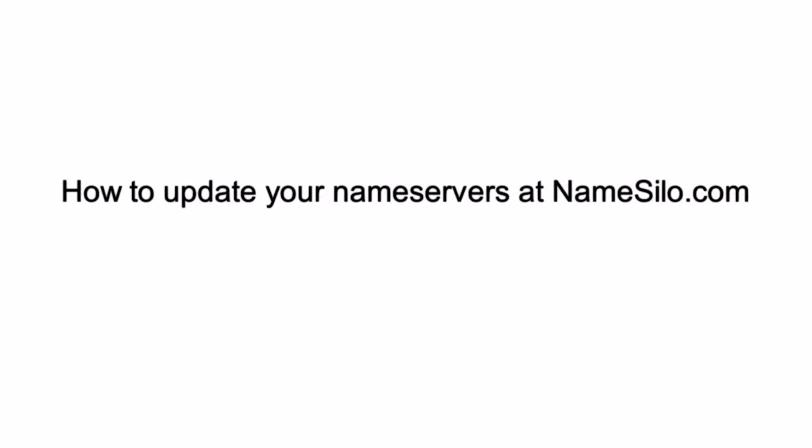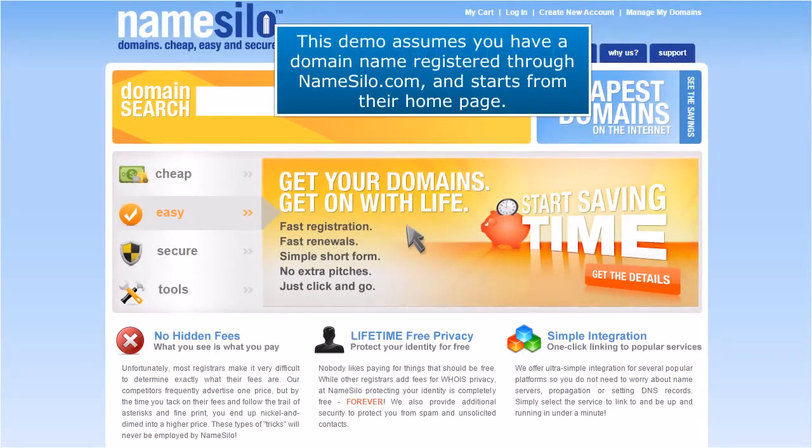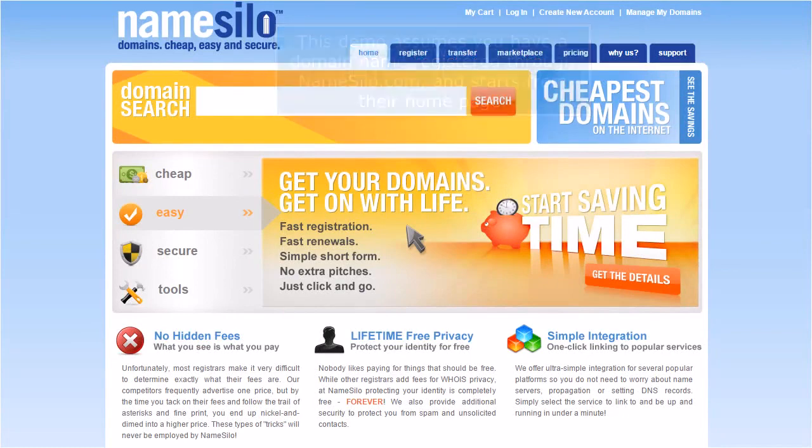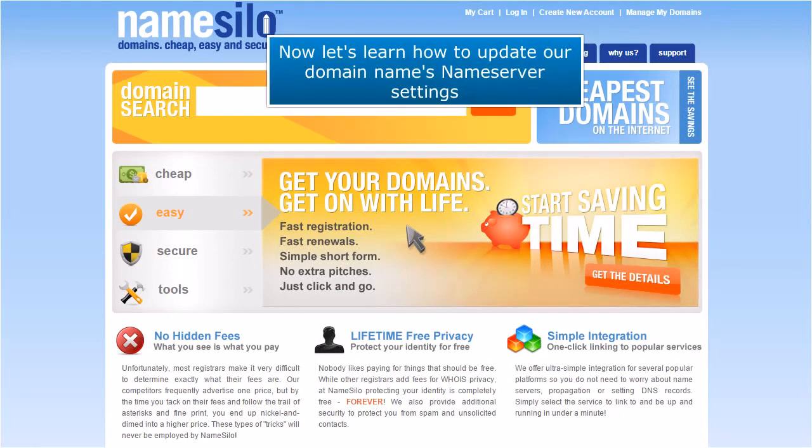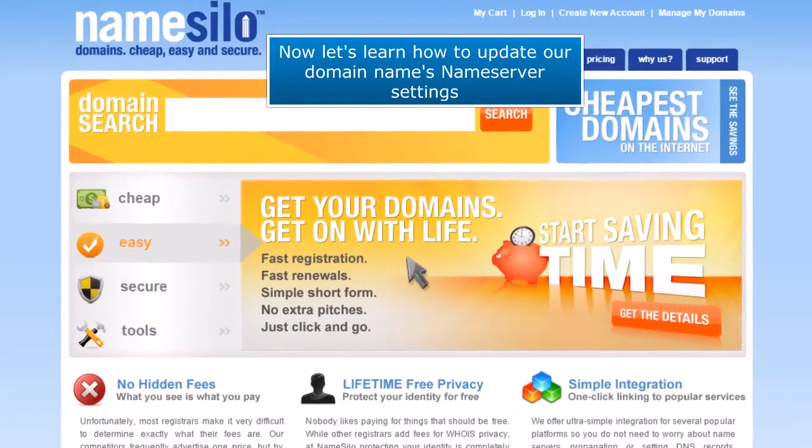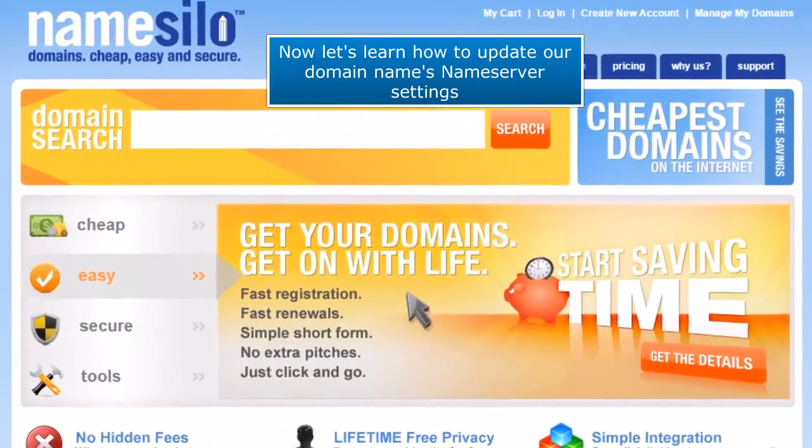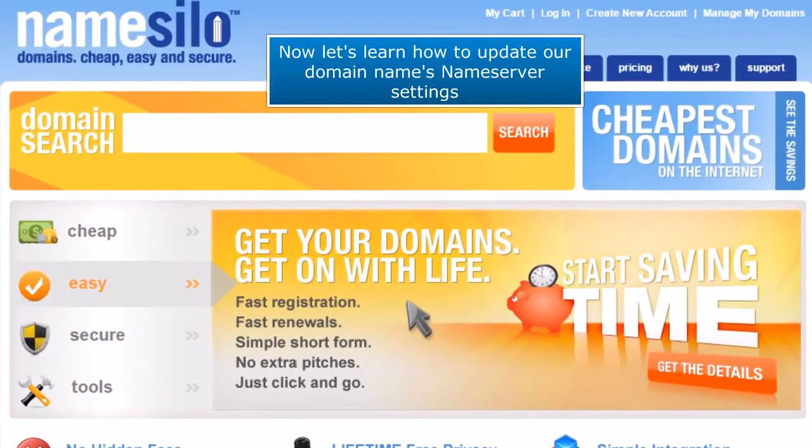How to Update Your Name Servers at Namesilo.com. This demo assumes you have a domain name registered through Namesilo.com and starts from their home page. Now let's learn how to update our domain name's name server settings.